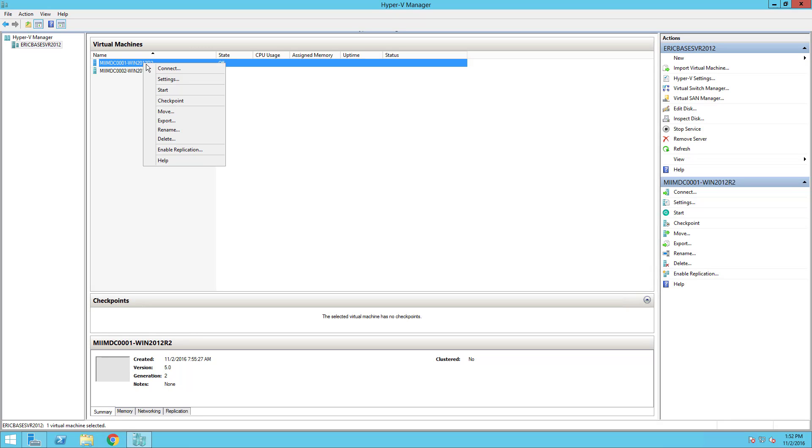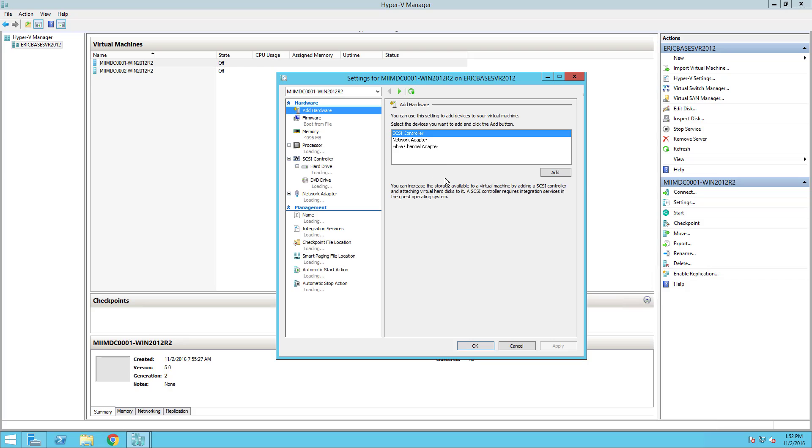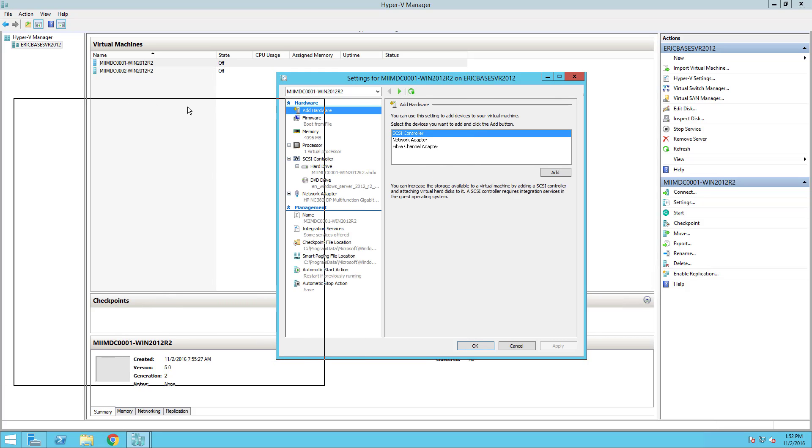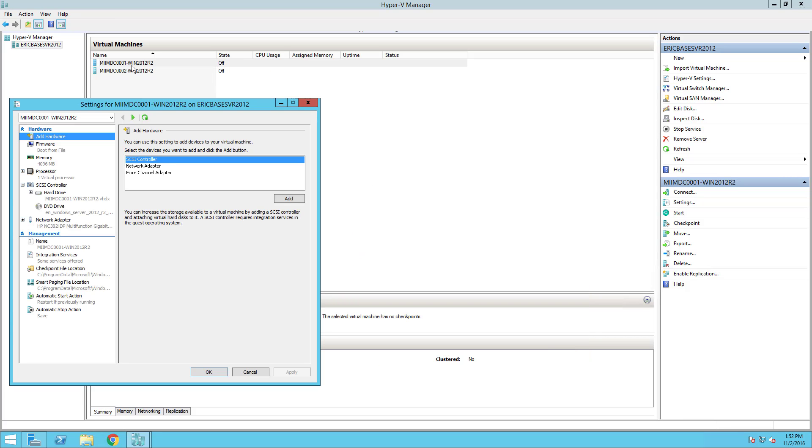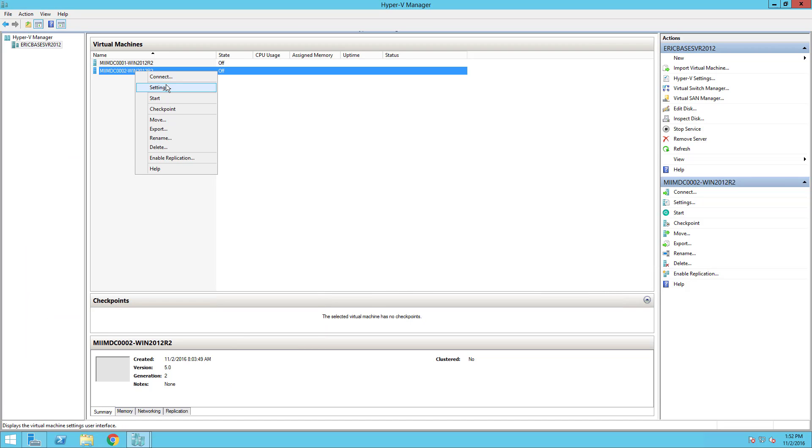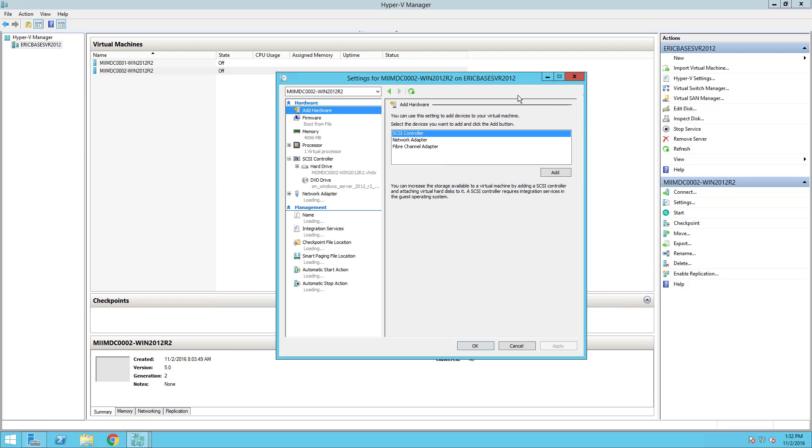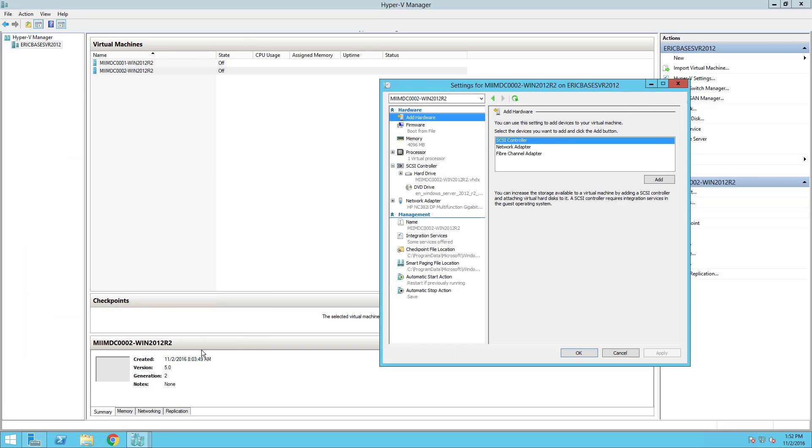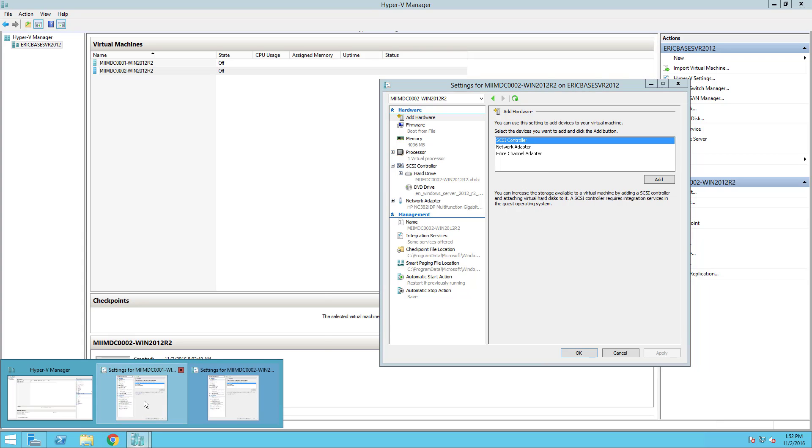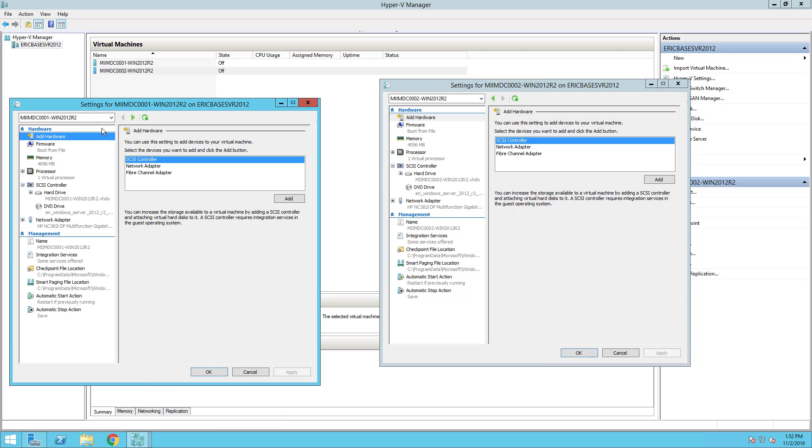I'm going to say okay, so I have that virtual switch. The next thing I need to do is go into the settings of one of my machines. I'm actually going to bring up the settings of both my virtual machines.